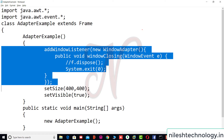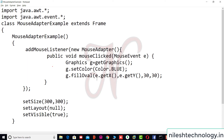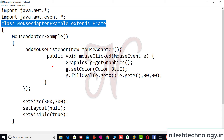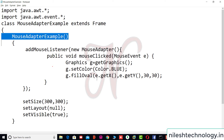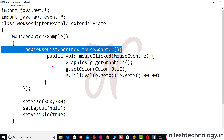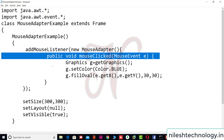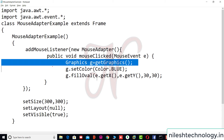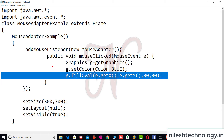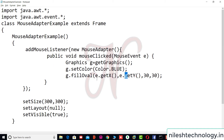The next example is MouseAdapter. The class MouseAdapterExample extends Frame. In the constructor we add a MouseListener and pass a MouseAdapter. Inside the mouseClicked method, we create a Graphics object, set the color to blue, and call fillOval. So when you click on the frame, an oval will be drawn at that x and y position with width and height of 30.